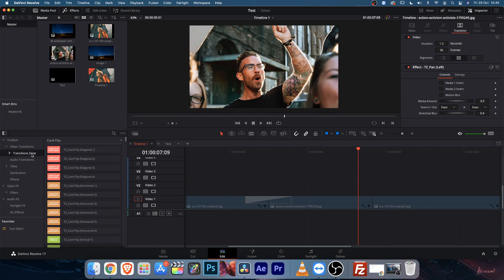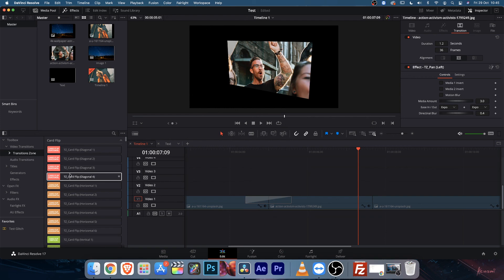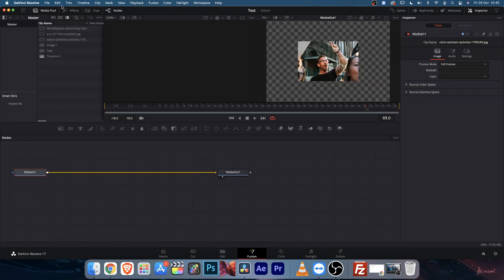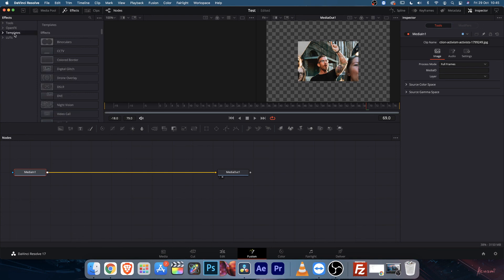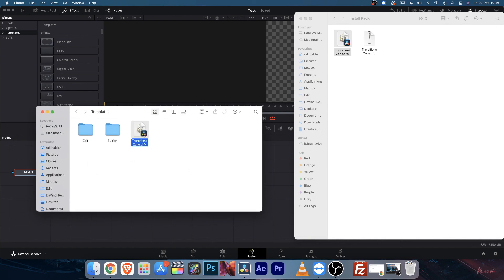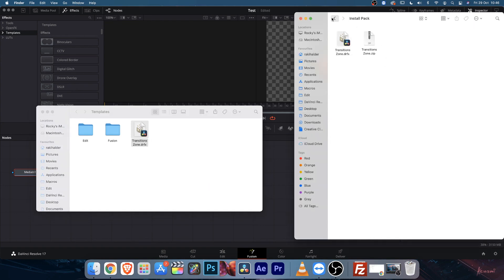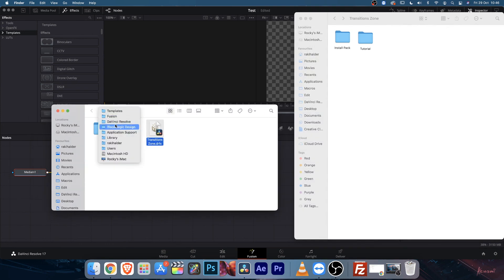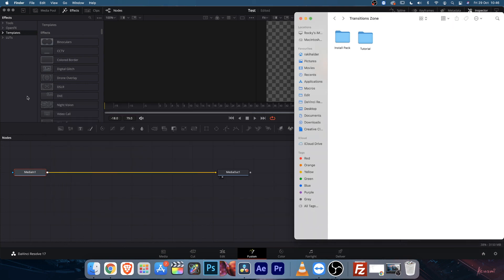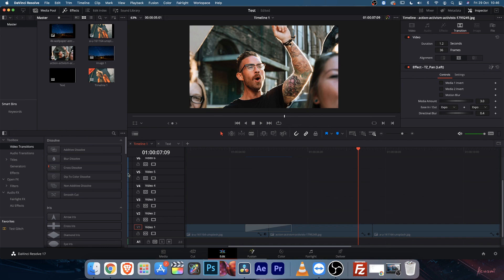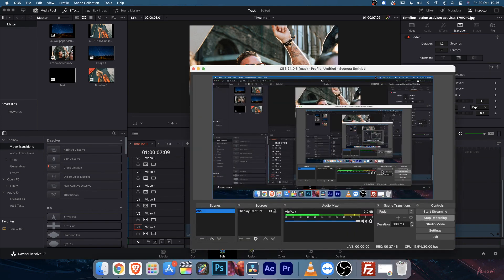If you want to uninstall the transition zone from DaVinci Resolve, go to the fusion tab and click on effects. Select the template, then click on the key dot icon and click show folder. The root folder will open and you can see the .drfx file installed there. Select it and delete it. Once you go back to the edit tab, the transition will no longer be available. I hope this video helped — if you need any support, feel free to contact me.